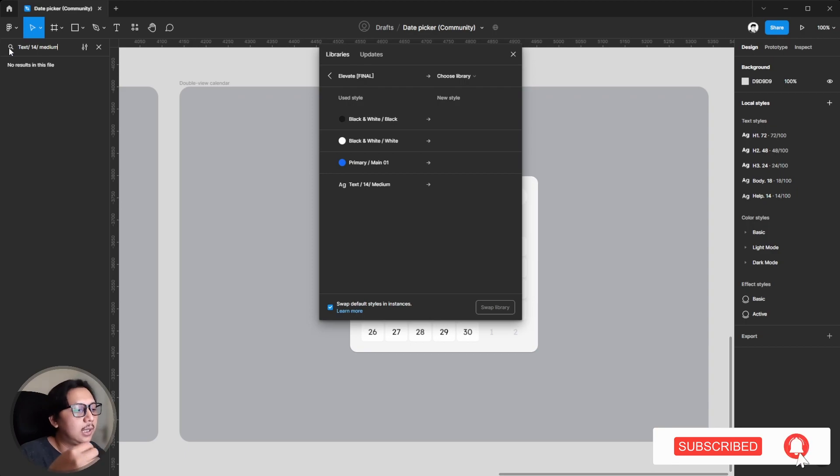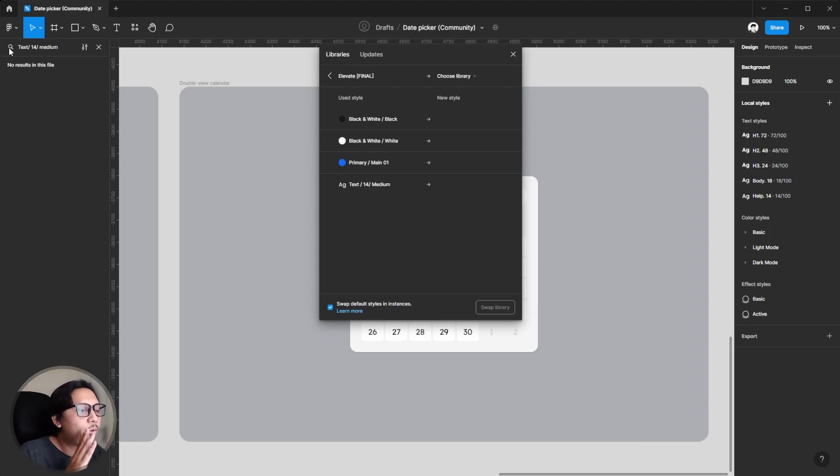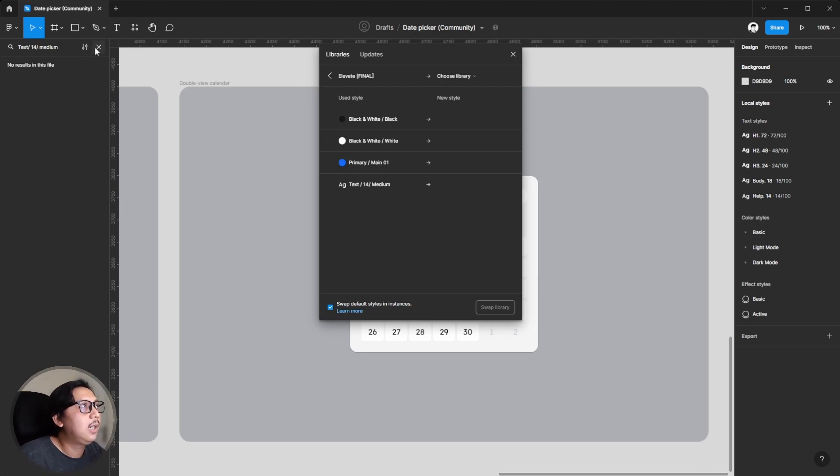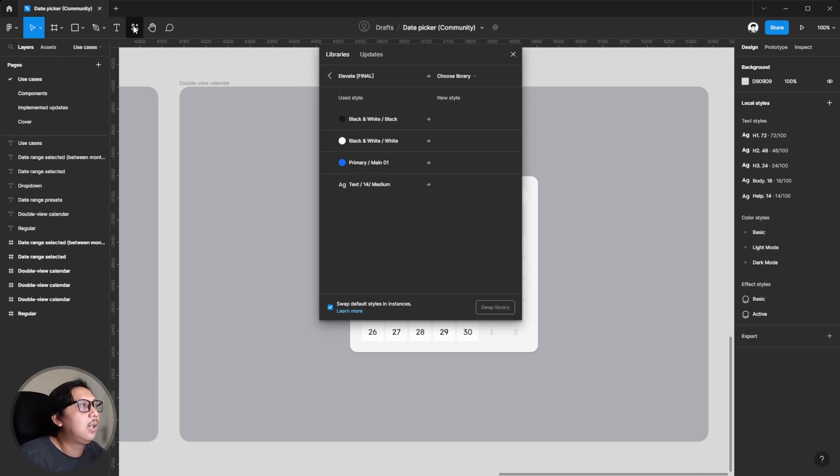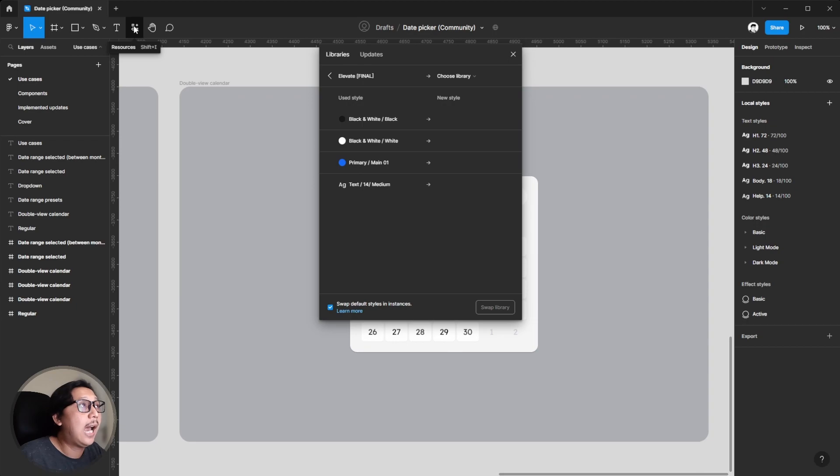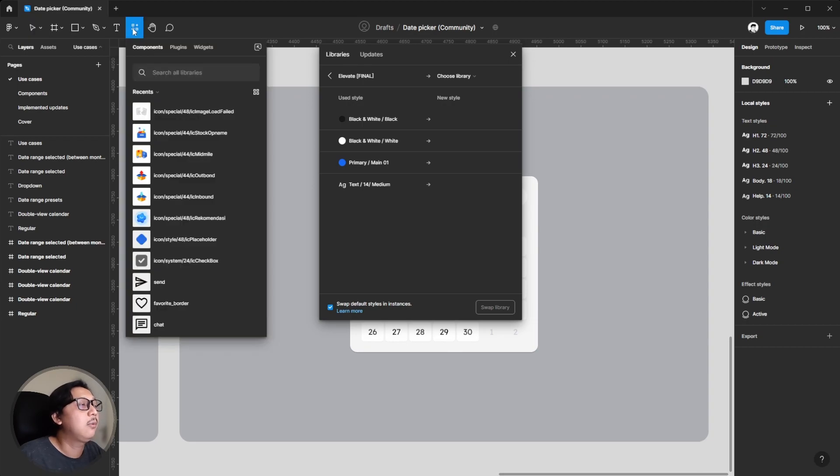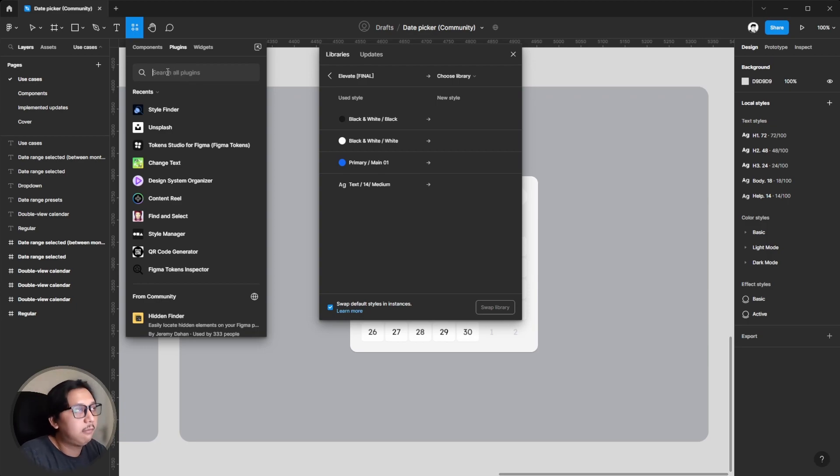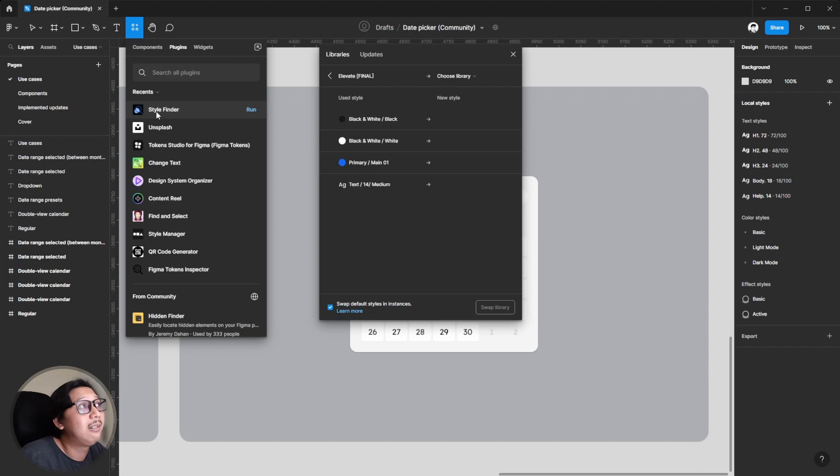To solve this issue you need a plugin called Style Finder. You can hit this menu, the resource menu or shift i, and click plugin. Then you can search style finder. Because I already used it before, it will be shown in this recent section.